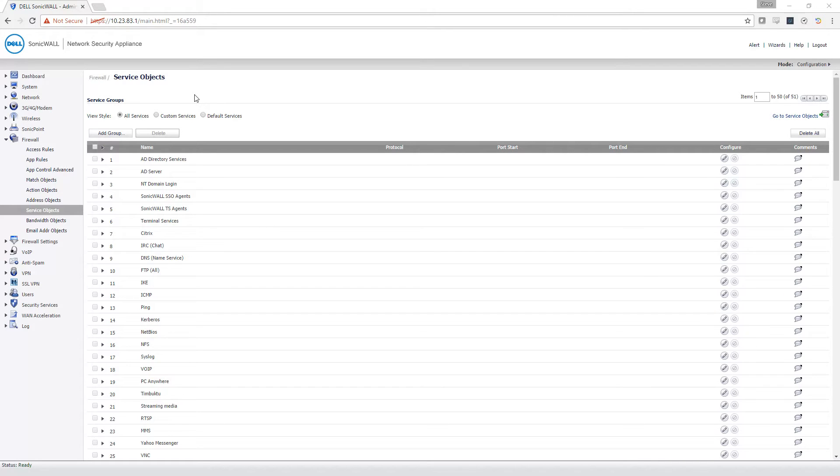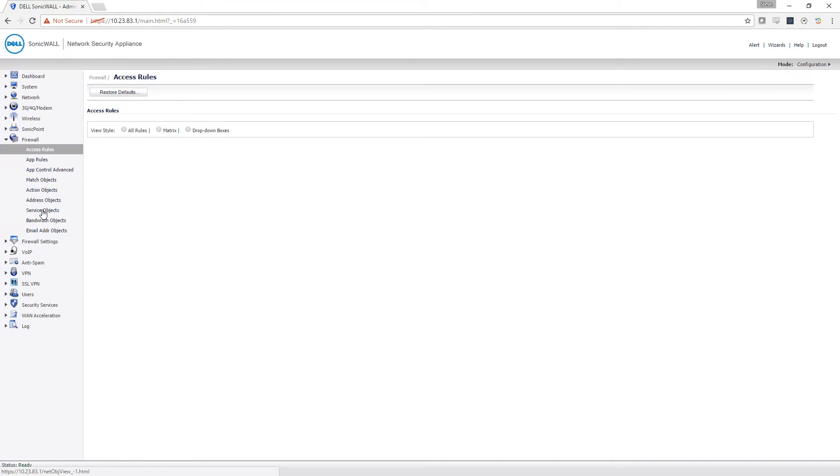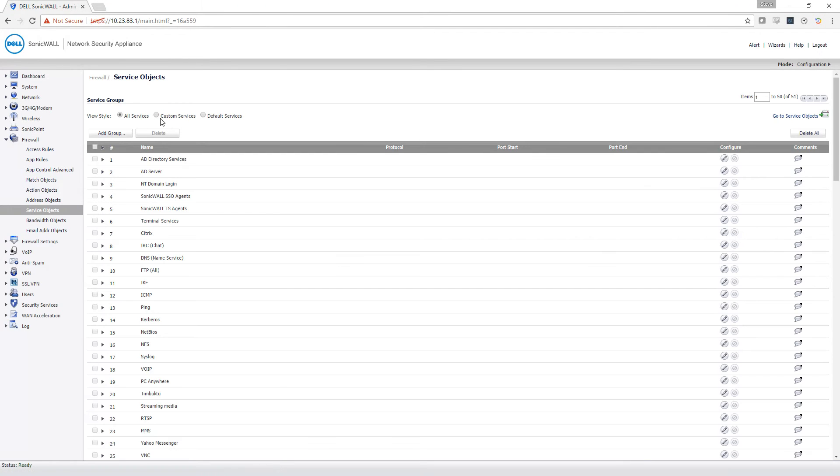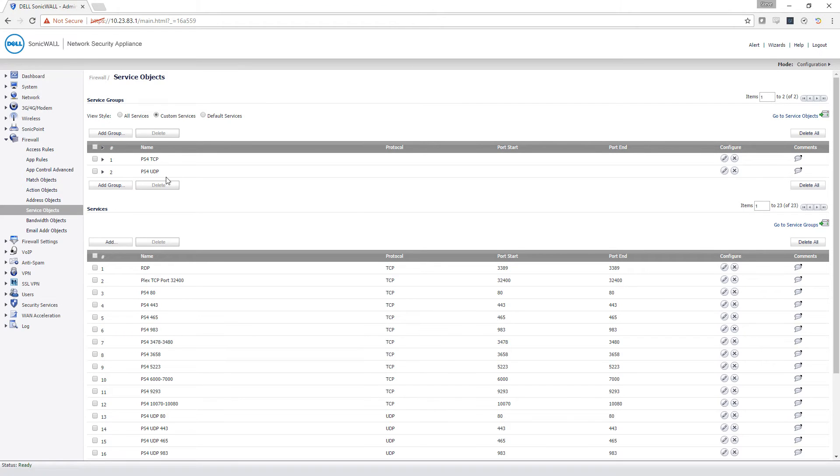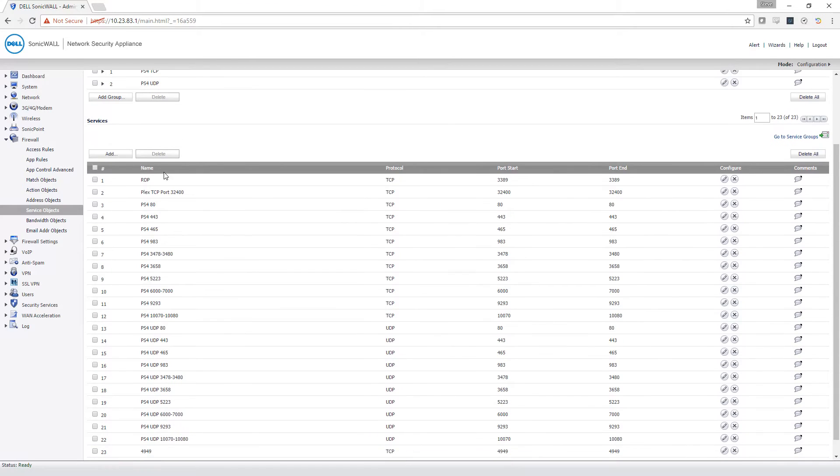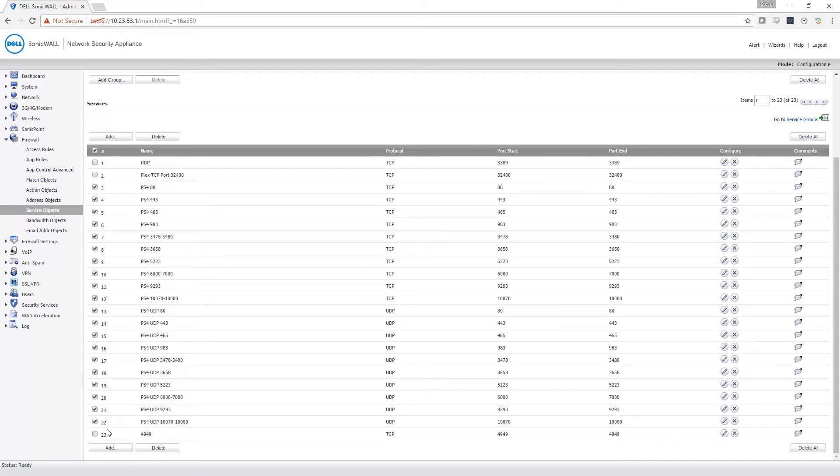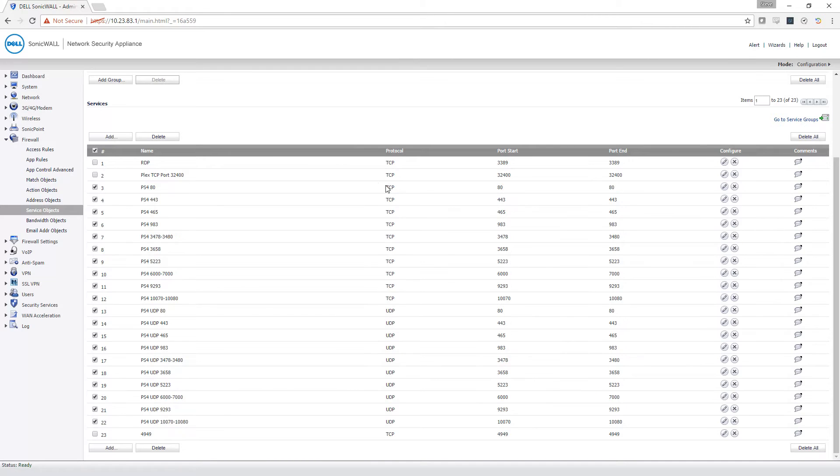To allow your PlayStation 4 to work properly, you're going to first go to Firewall, and then Service Objects, and then Custom Services. Now, up here at the top is Groups. I did create these into two groups for simplicity, but first you need to create all of the individual service objects. I'll put this in the comments section as well.